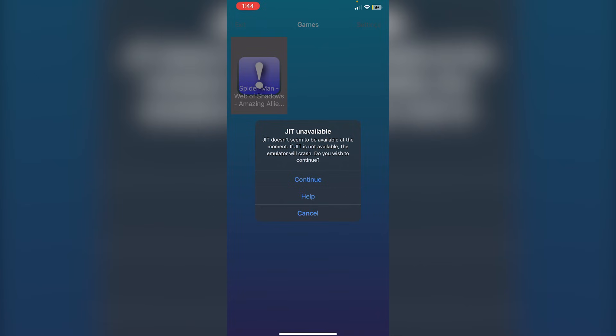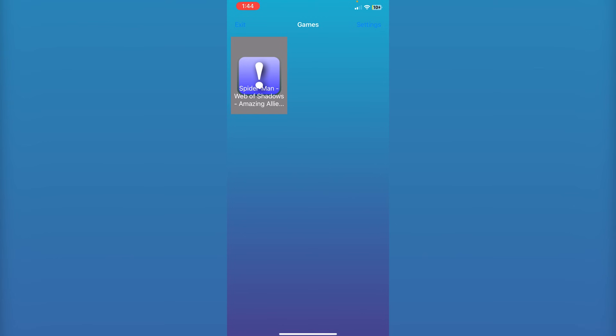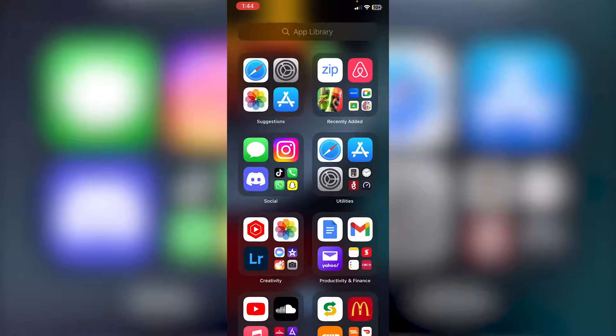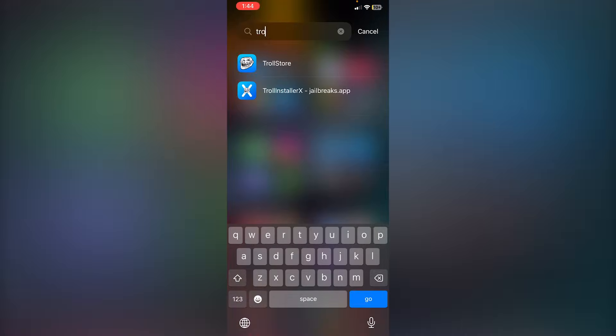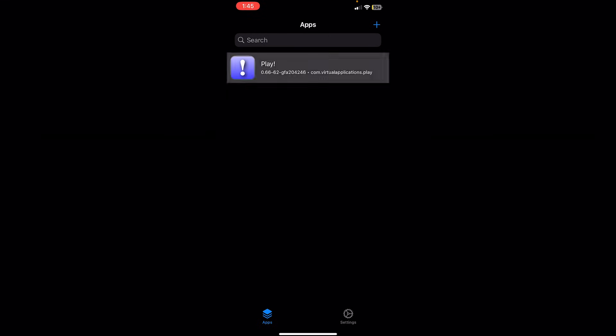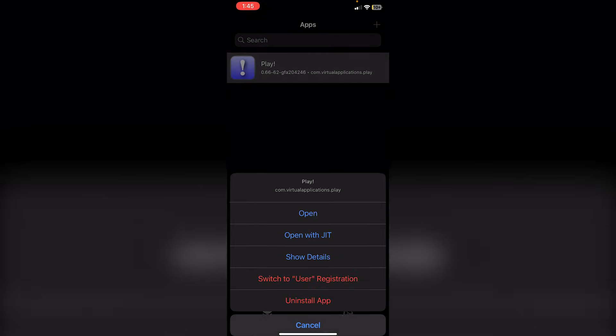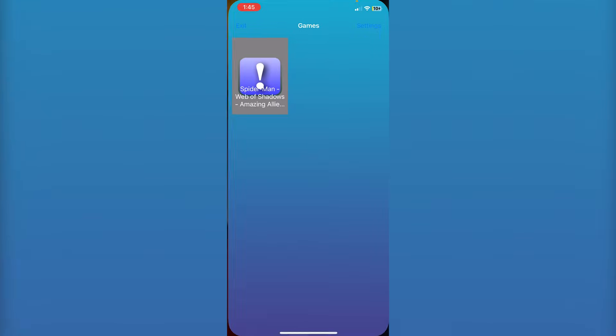It'll give you a pop-up saying that JIT is unavailable. If I do click Continue, it will crash. Like, it just won't load. So, what we have to do is go back into Troll Store. And then, in Troll Store, where you've sideloaded it, click on the actual Play app. And then, click Open with JIT.